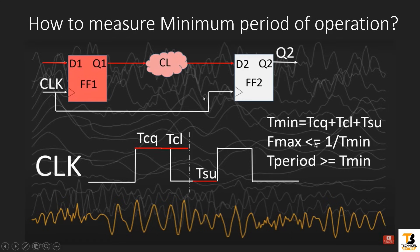This is the clock applied to all the flops. The minimum time period of operation will be TCQ — the delay of this flip-flop — plus the delay of combination logic plus setup delay. That is T-minimum, and F-maximum will be equal to 1 divided by T-minimum. All the frequencies higher than this F-max, this design will not work. All the frequencies less than this F-max, this design will work fine.